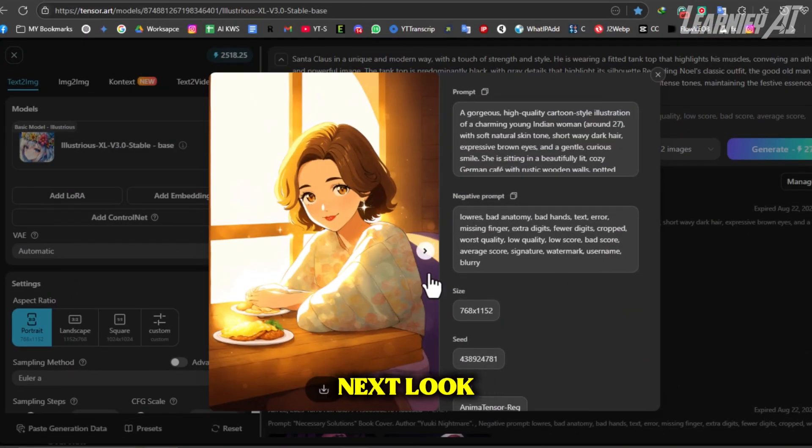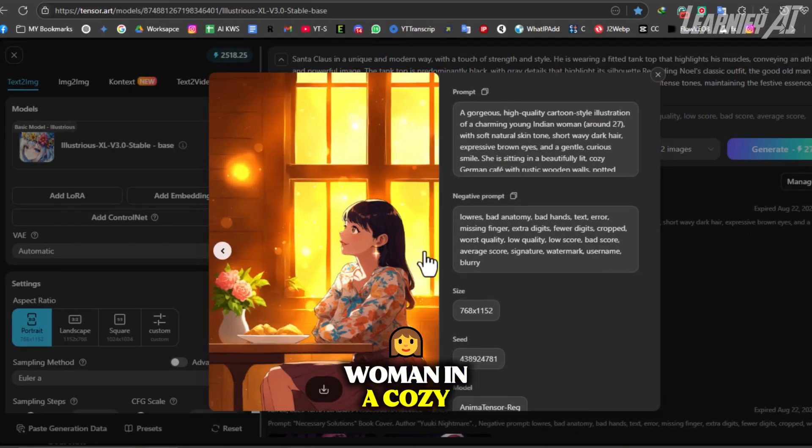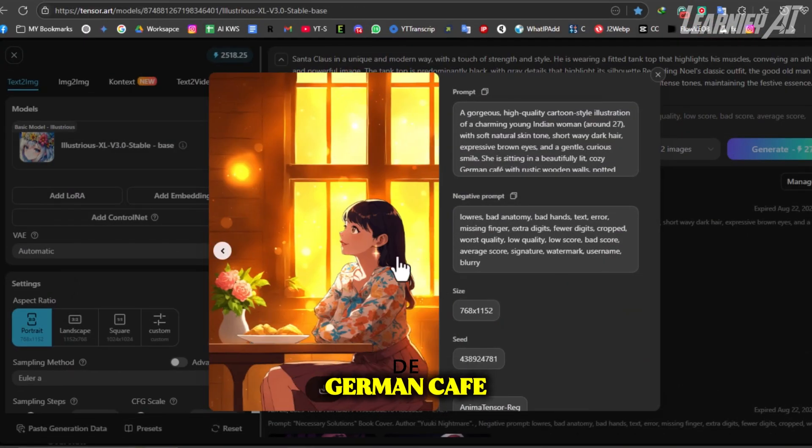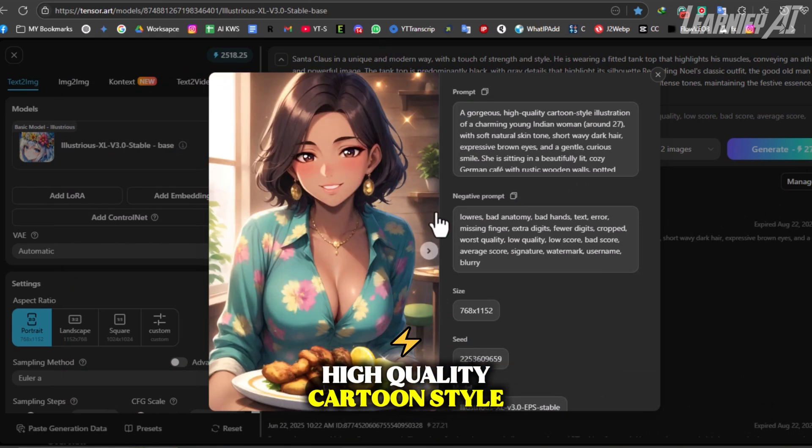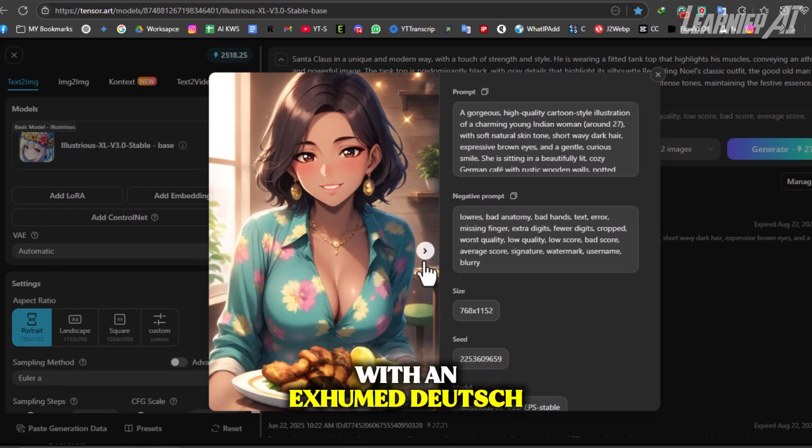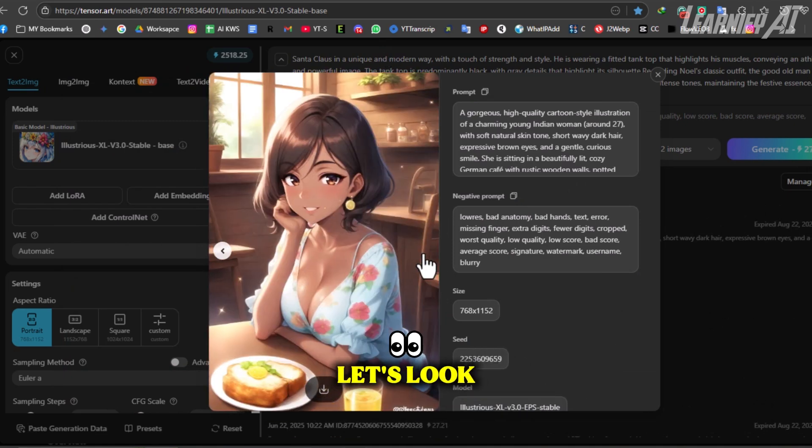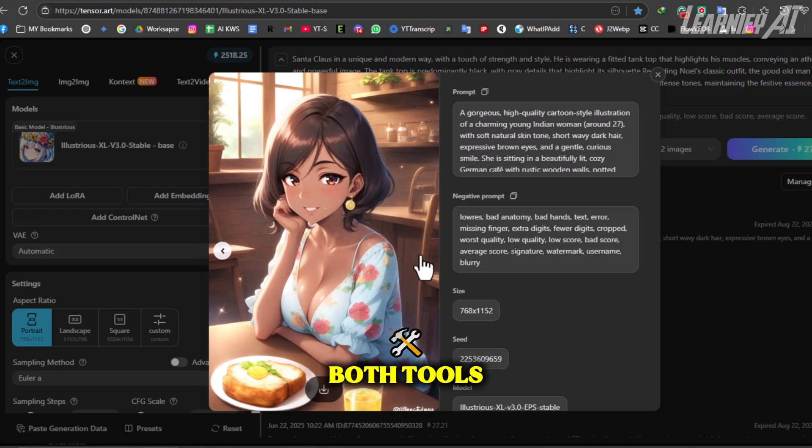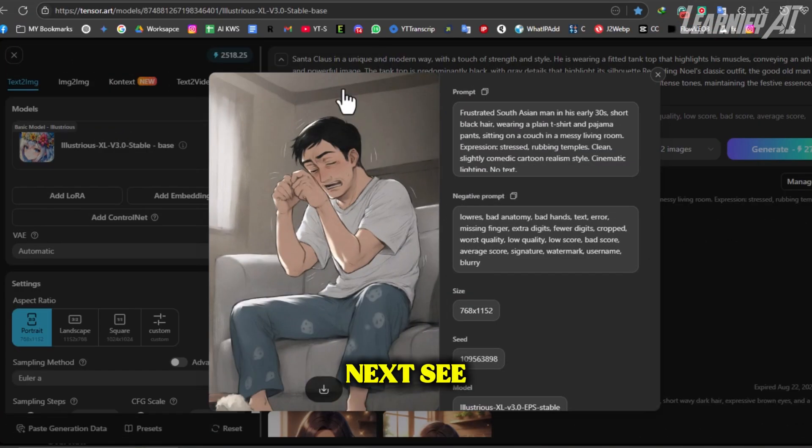Next: a charming young Indian woman in a cozy German cafe enjoying schnitzel, in a high-quality cartoon style with an Examdeutsch watermark. Let's look at how both tools handled this detailed and cultural prompt.